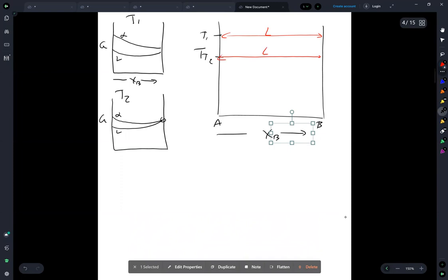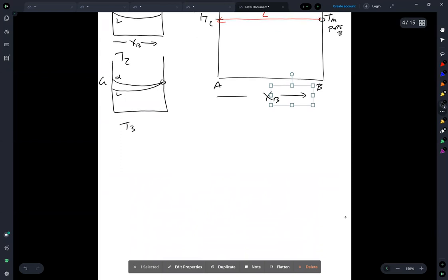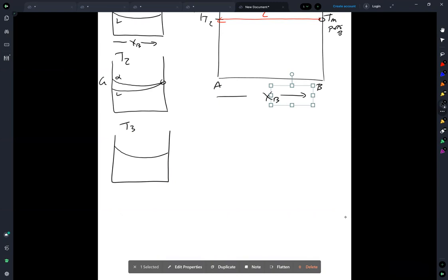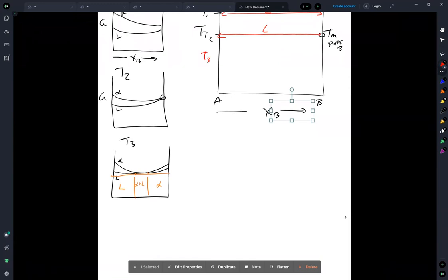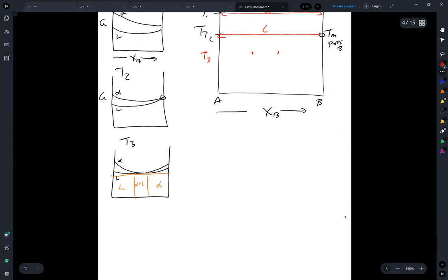At T2 the liquid curve just touches the alpha curve at the melting point of pure B. Continuing to cool to T3, the curves now have a common tangent: liquid here and alpha here, giving an alpha-plus-liquid two-phase region. On the temperature-versus-X_B diagram, T3 shows liquid on one side, alpha on the other, and alpha plus liquid in between.